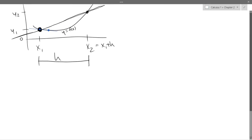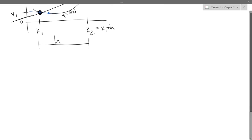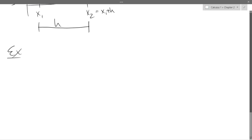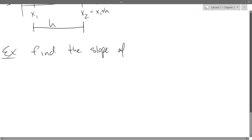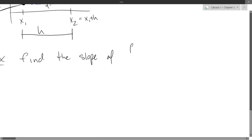We're going to find a slope right now. Our example problem: find the slope of the function f(x) = 1/x at x equals negative one, and find the tangent line to f at that point.